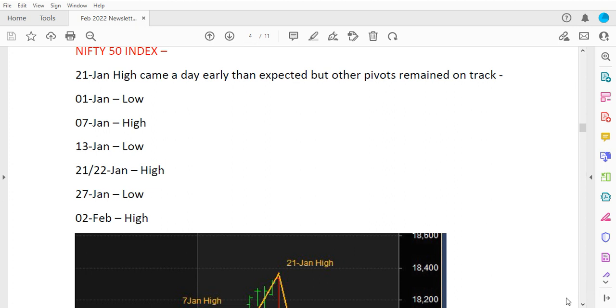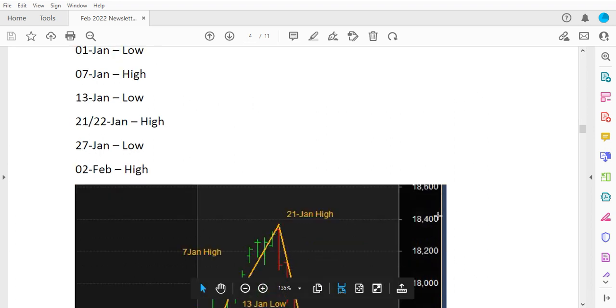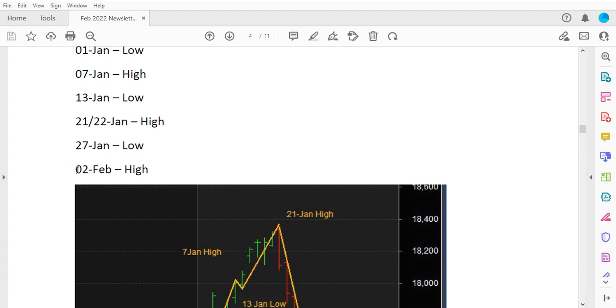Hi, this is Sriyosh and today we are going to see what is an inversion in a time cycle. Let's get started. Let's consider Nifty 50 as the forecast for the January and February 2022 month. Let's start from January 27th as the low, which is forecasted.